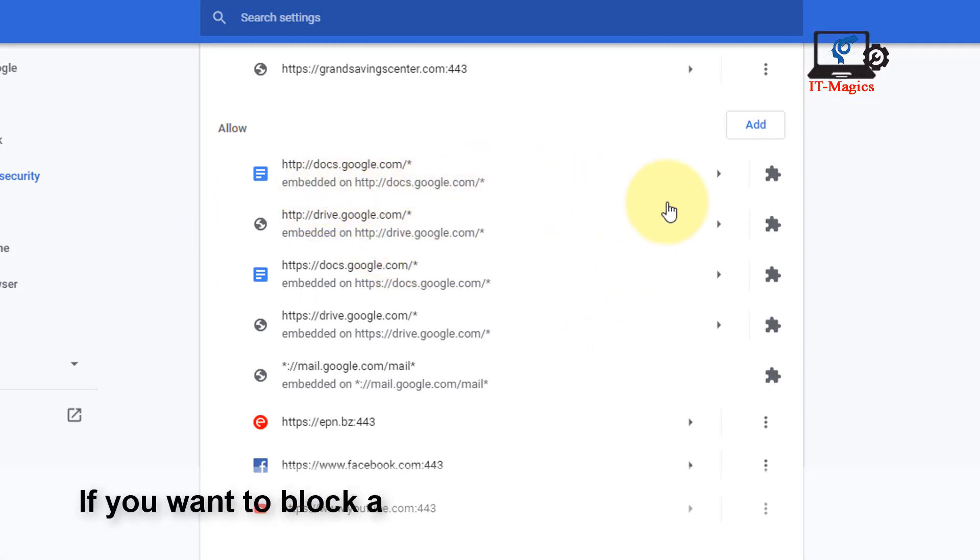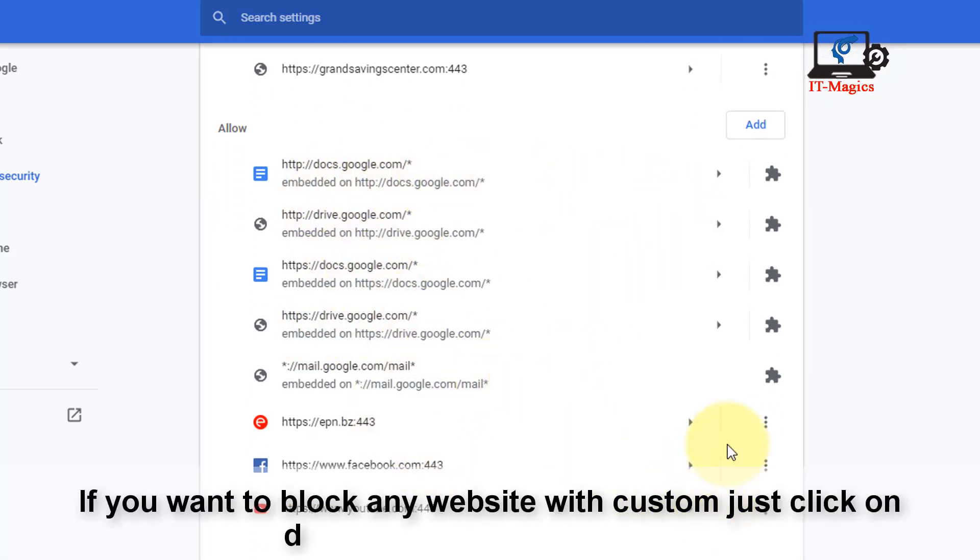If you want to block any specific website, just click on the three-dot icon and select Block.